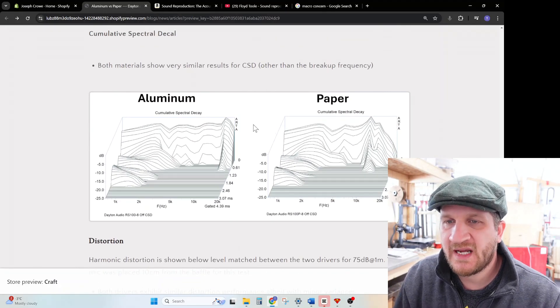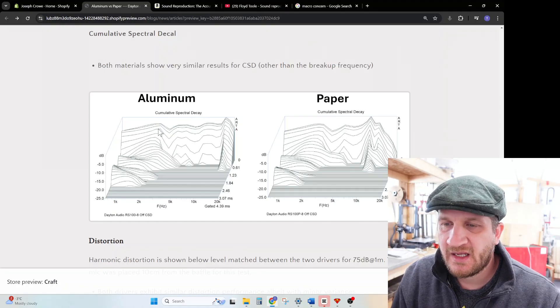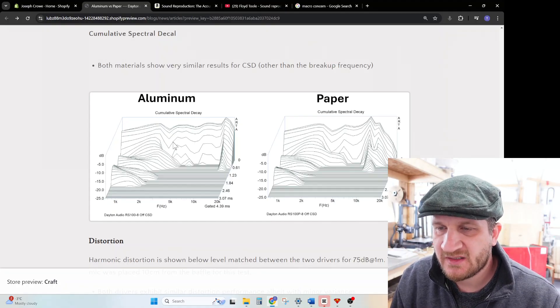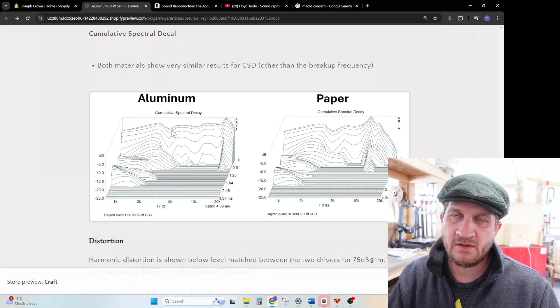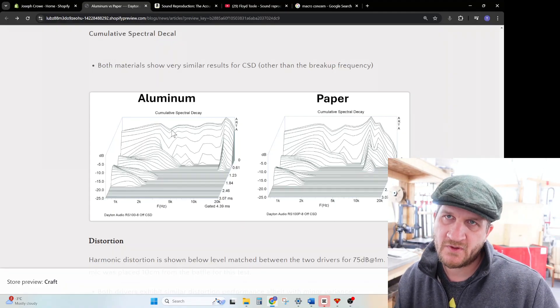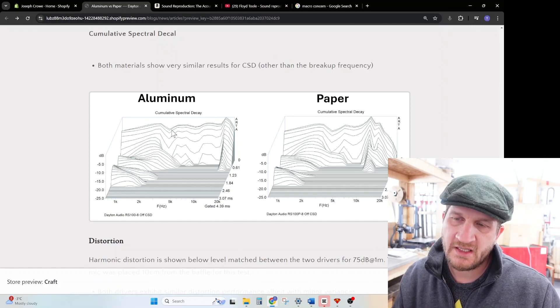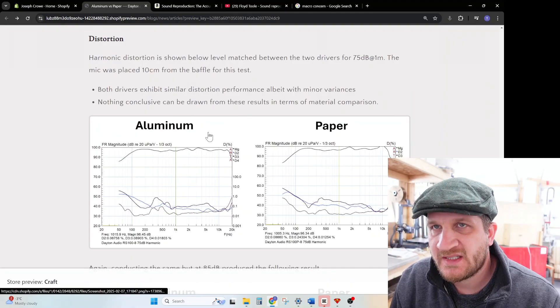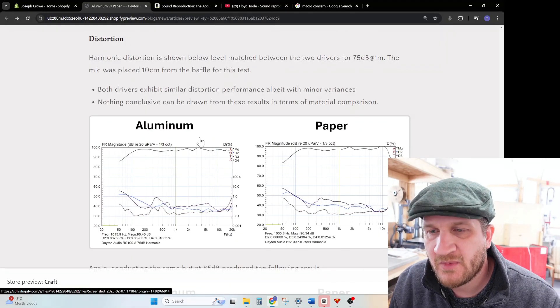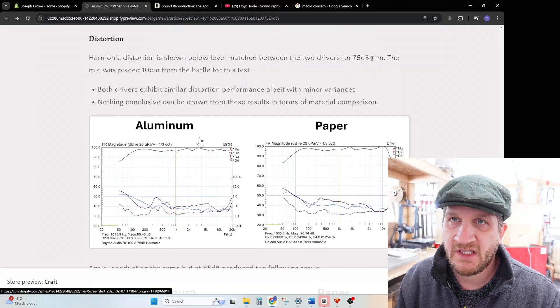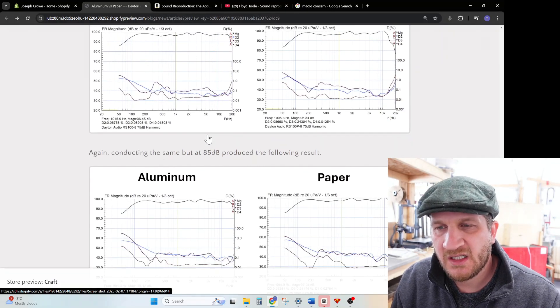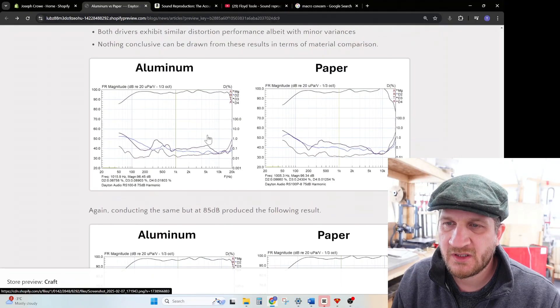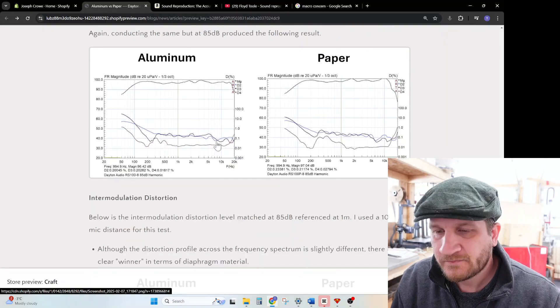However, when we look at the CSD plot, the tables turn a little bit and the aluminum driver appears to be cleaner through the mid-range. So kind of neck and neck trying to pull out if there's a significant winner here, and it doesn't appear to be the case. The same actually when it comes to harmonic distortion measuring in the near field at 75 and 85 dB. Generally there is not a clear winner here. They both have very similar distortion profiles in terms of third and fourth harmonic.